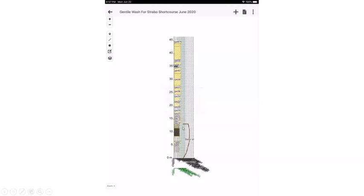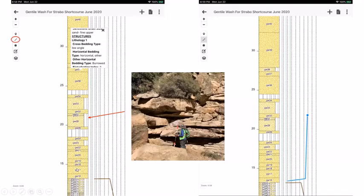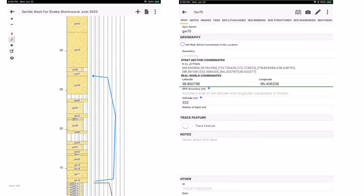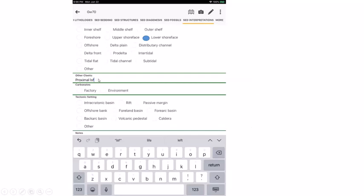Continuing up the section, the next grouping covers amalgamated HCS beds seen in the outcrop. Using the line tool again, we click through this interval. Checking which box we're on helps identify where the bioturbated interval begins — a different sub-environment — so we stop at GW36. That generates a new spot named 'proximal lower shoreface.' Then we continue grouping: a bioturbated horizon becomes 'middle shoreface,' then 'upper shoreface' for the trough cross-bedded interval, and 'foreshore' at the top.